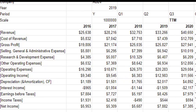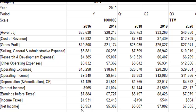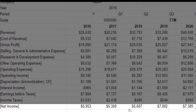Looking at income statements for AbbVie for the past four years plus the most recent data — three quarters from 2020 plus the last quarter of 2019 for a trailing 12-month measure — I can see a steadily increasing stream of revenue, going up quite well from about $25 billion to about $40 billion in 2020. Net income is also going up steadily, although not quite as dramatically.